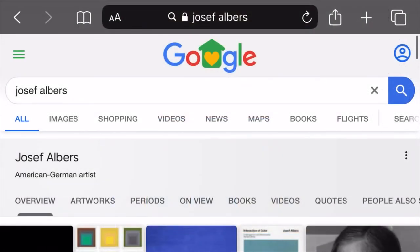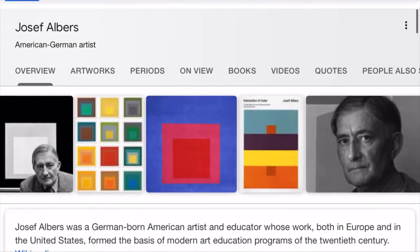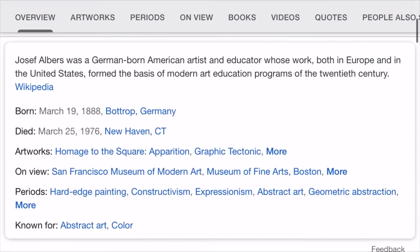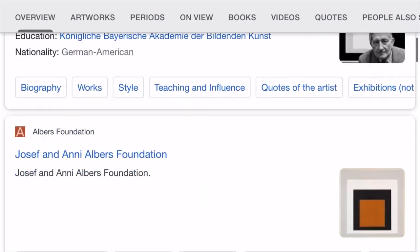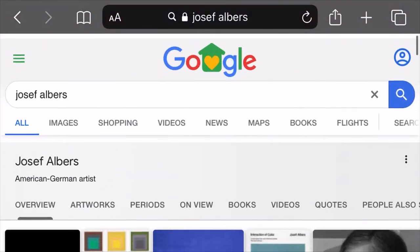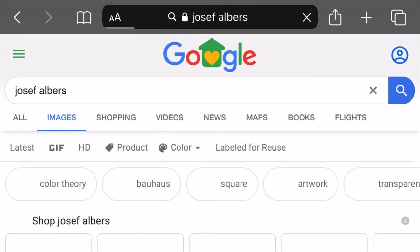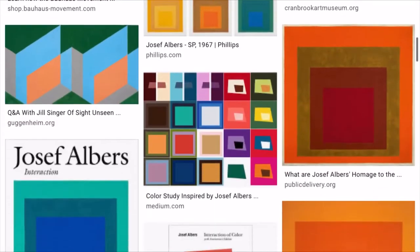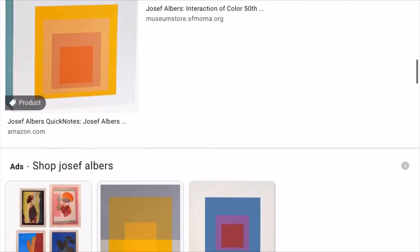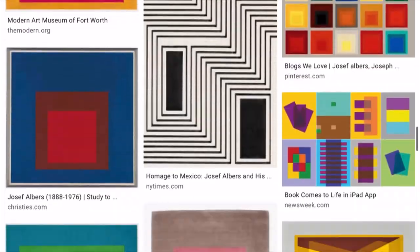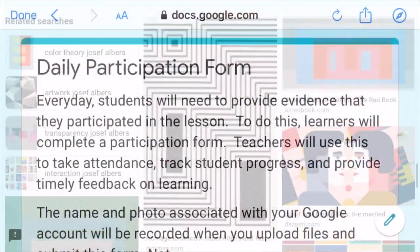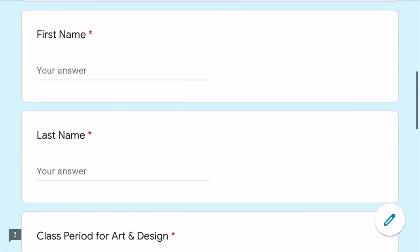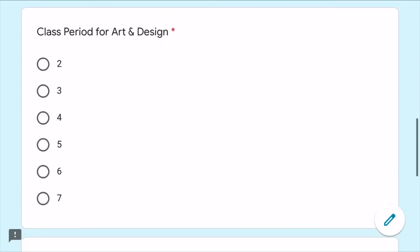Your homework today is to Google search Joseph Albers. I want you to look through different images, articles, as well as other information. You can even search images specifically to filter just the content of his paintings. Once you find one you like, take a snapshot of it and upload it to the daily participation form.